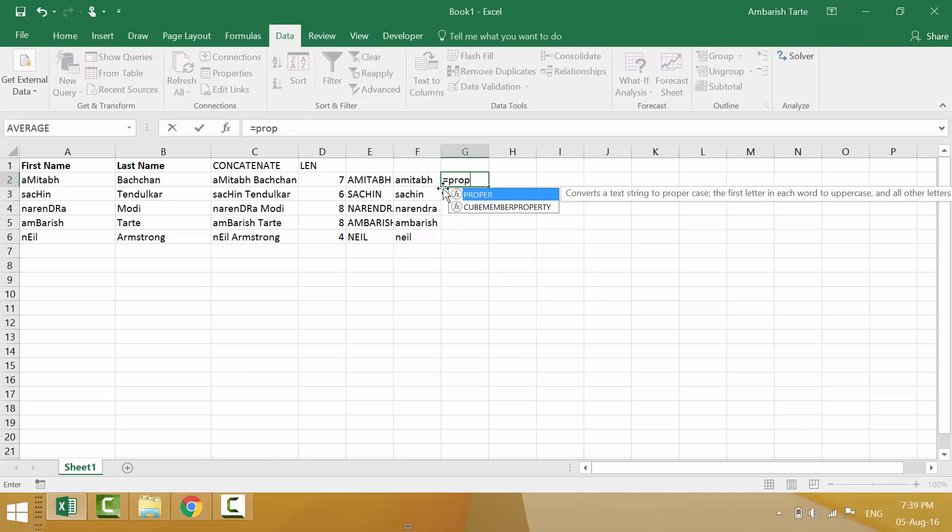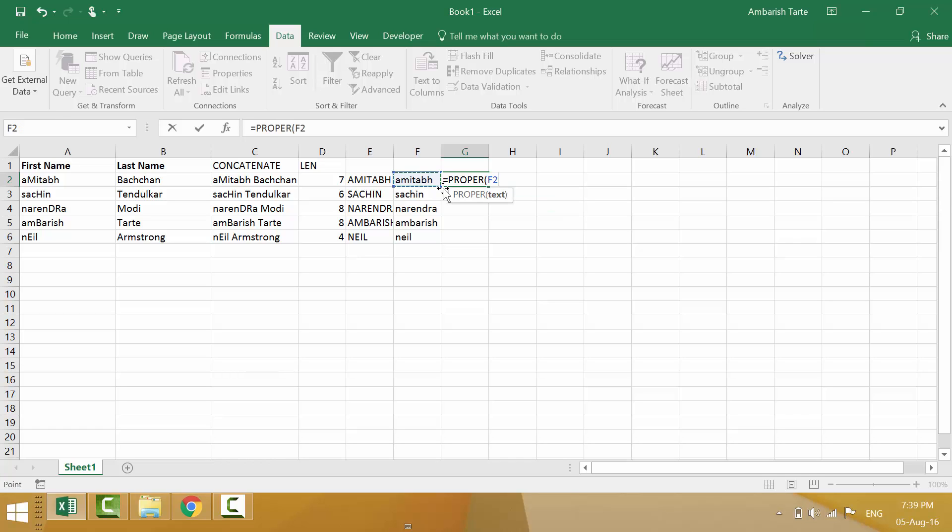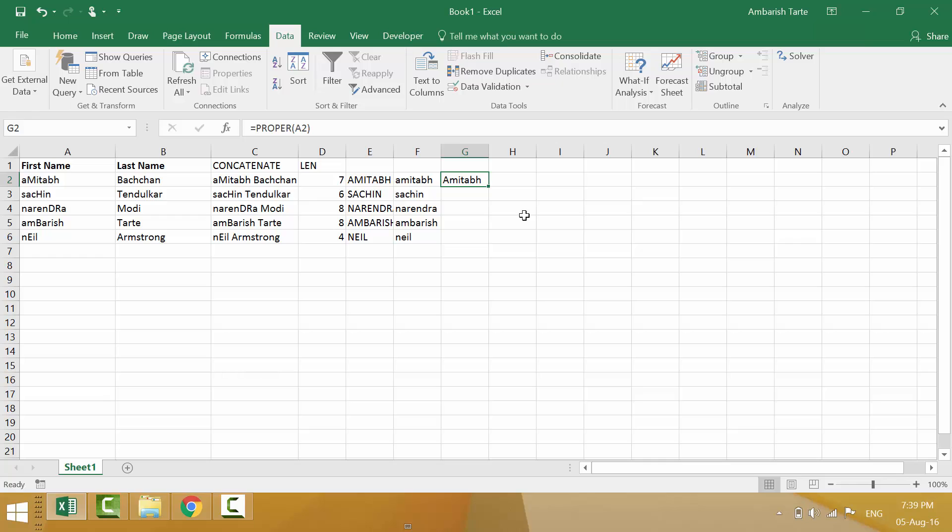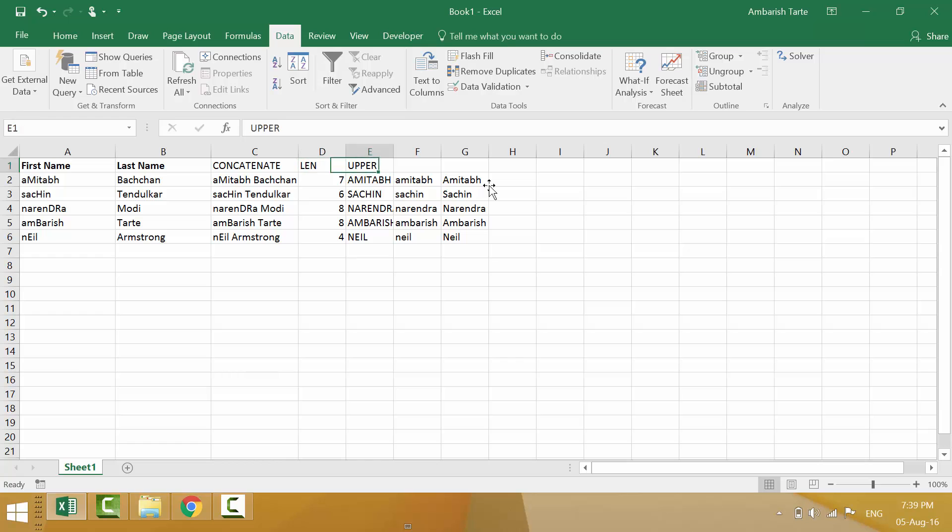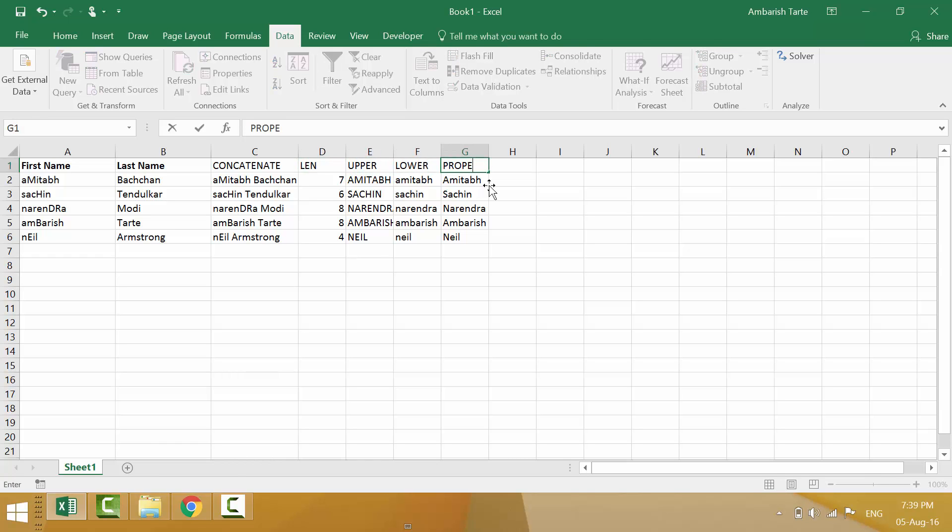Let's also look at another formula equal to proper tab. Let's take a2 again. Enter. Notice that a of the cell a2 was lowercase. But in the output it has appeared in upper case. The initial character of each text is going to be in capital. So this was upper. This was lower. This was proper.